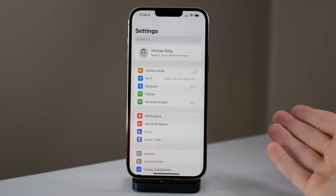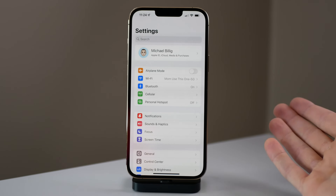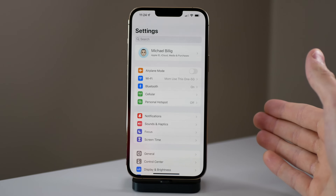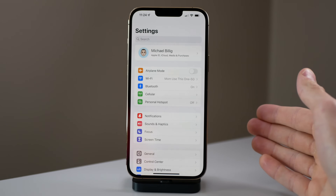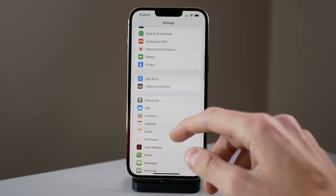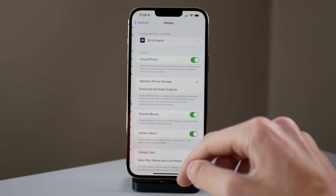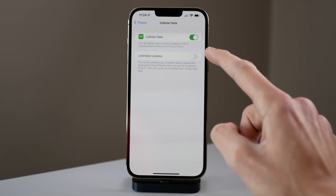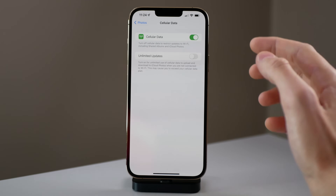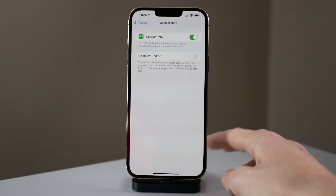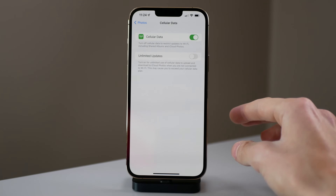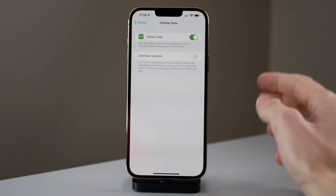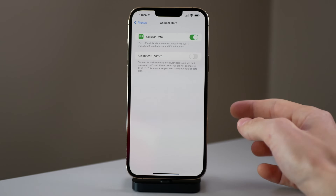A good example of this is if you're out on a hike, you take a lot of photos, and then you drop your phone down a cliff — hopefully all of those photos and videos you took up to that point were able to upload over cellular. To turn that on, go back into photo settings, choose Cellular Data, and then you can choose Unlimited Updates. Your iPhone will automatically upload every item stored in your photo library.